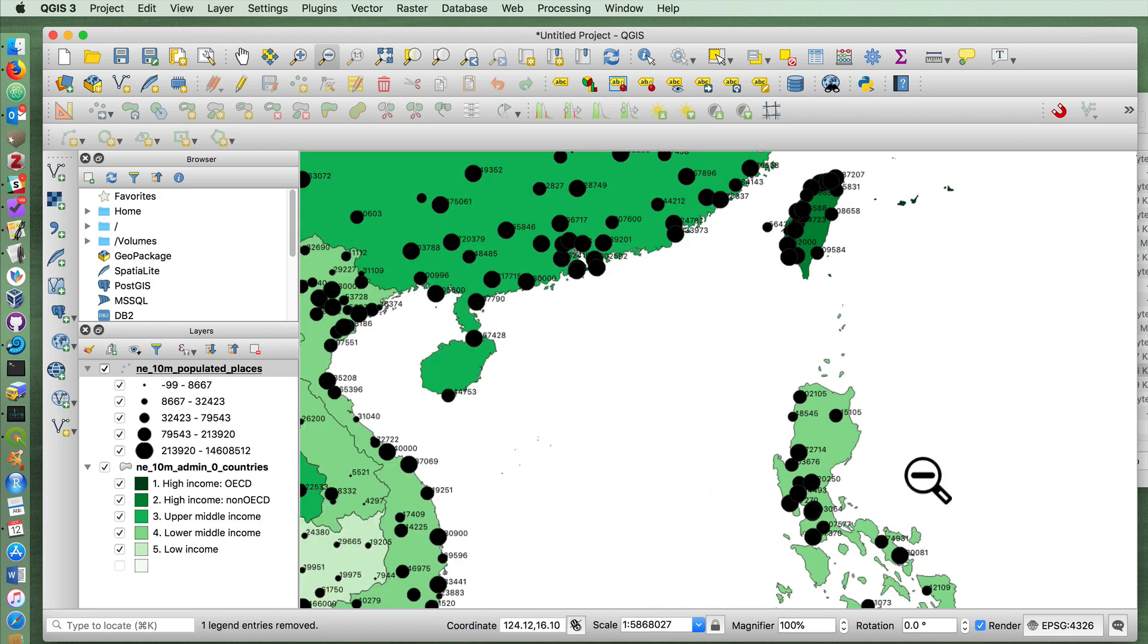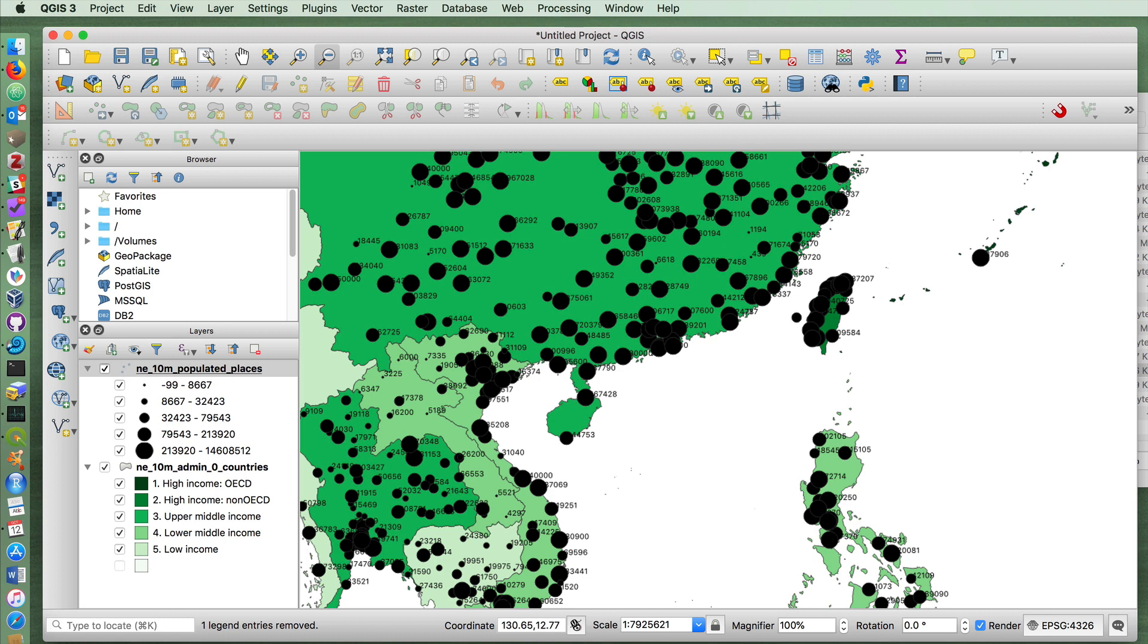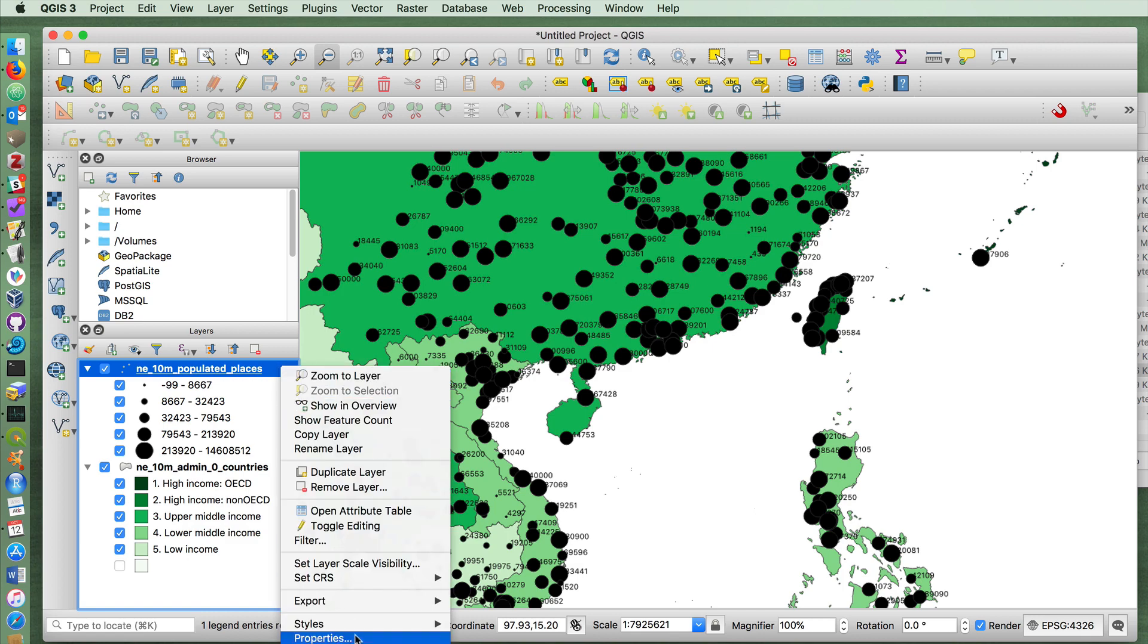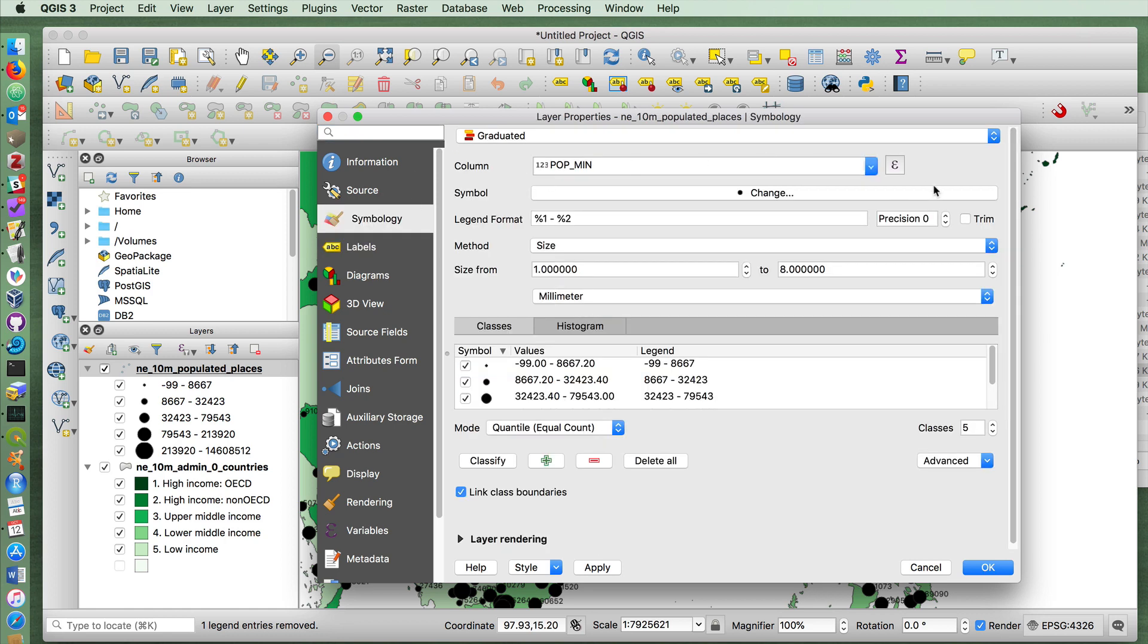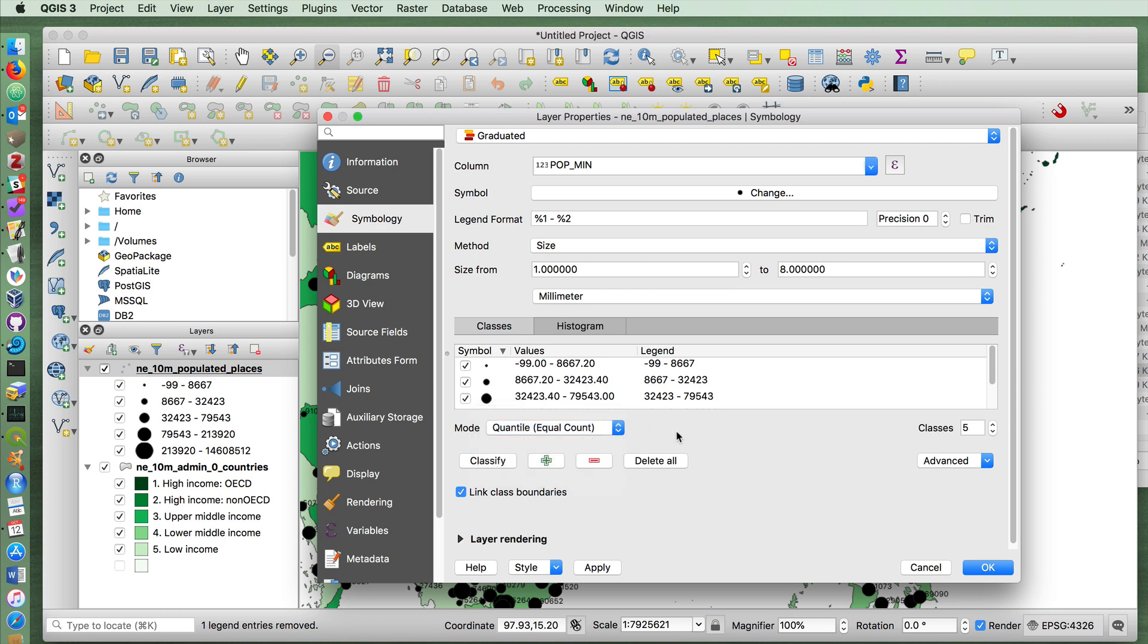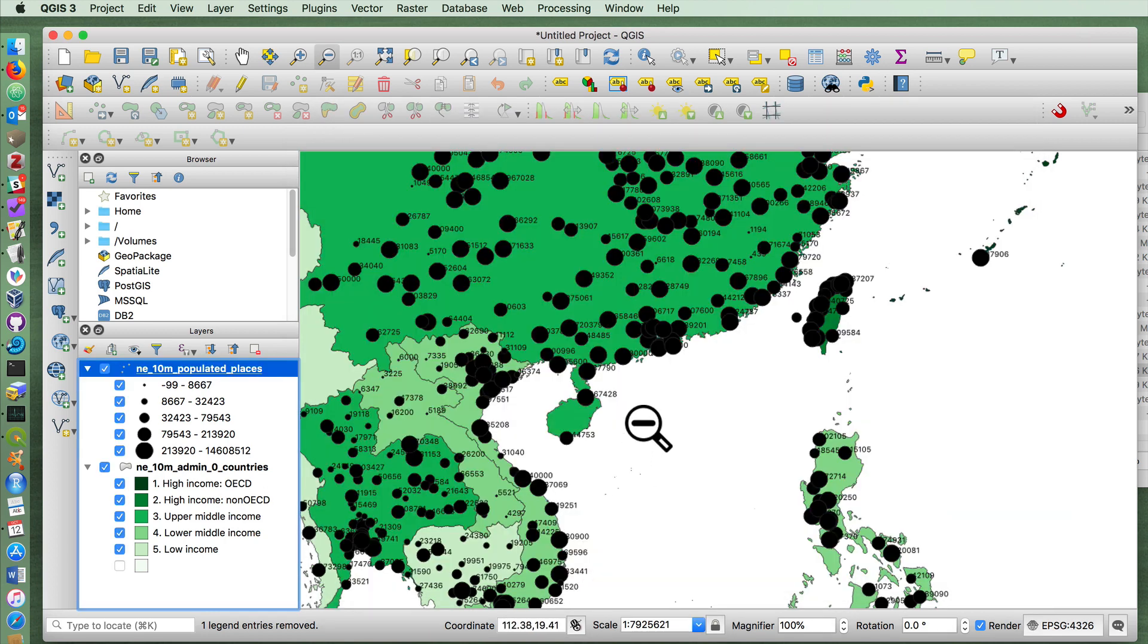But anyways, now you can see that we've done a couple of different things. We created a choropleth map, both with graduated symbols and with categorized symbols. We've done graduated symbols for population numbers. And we've learned how to change the mode of the classification, to label things and offset them. These are some of the most basic kinds of tasks that you'll want to do with your layers in QGIS.